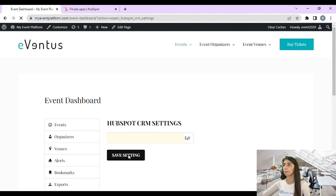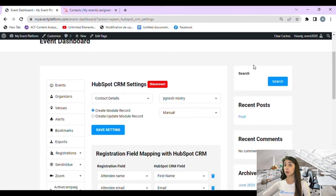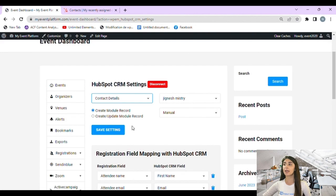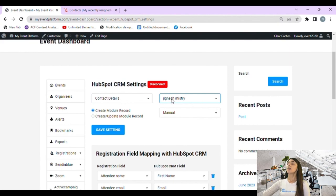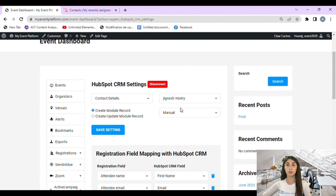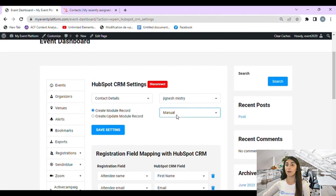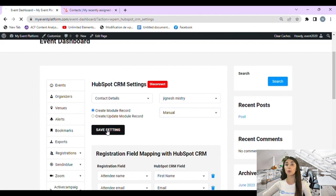After saving your settings, your screen should look like this. First we need to select the audience list type — we'll go with contact details. Then we need to set the contact owner. Next, choose 'Create Module Record' or 'Create and Update Module Record' — we'll go with the first one. Then select the HubSpot CRM sync type: auto or manual — we'll go with manual. Finally, click on 'Save Settings' to save our changes.